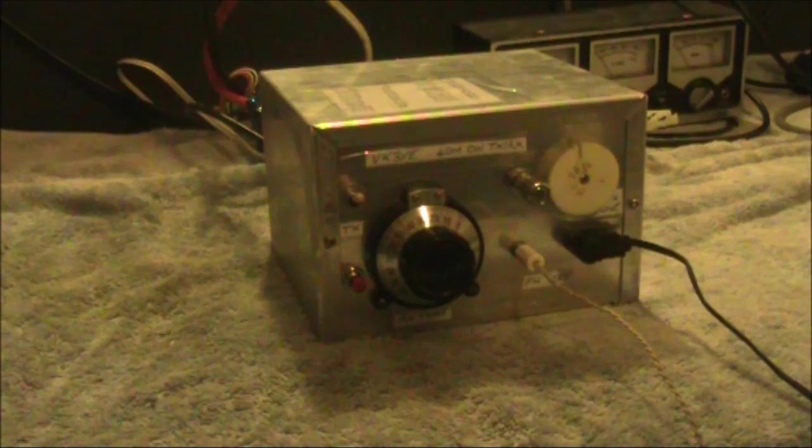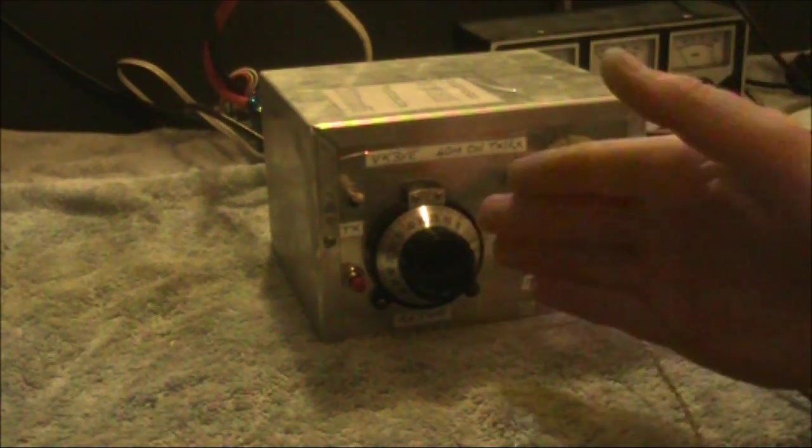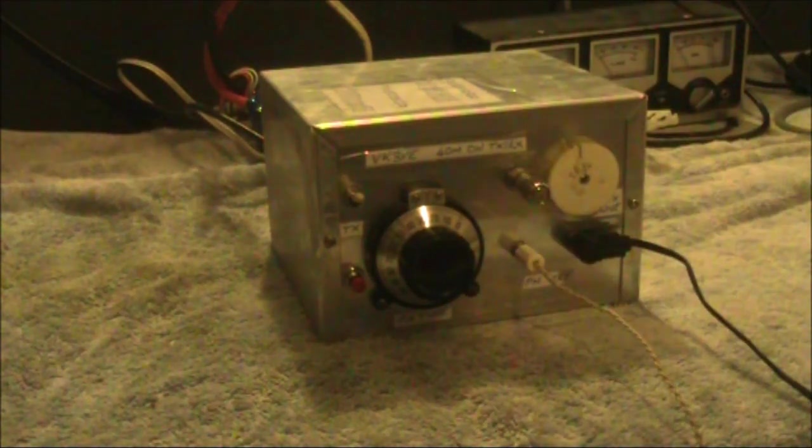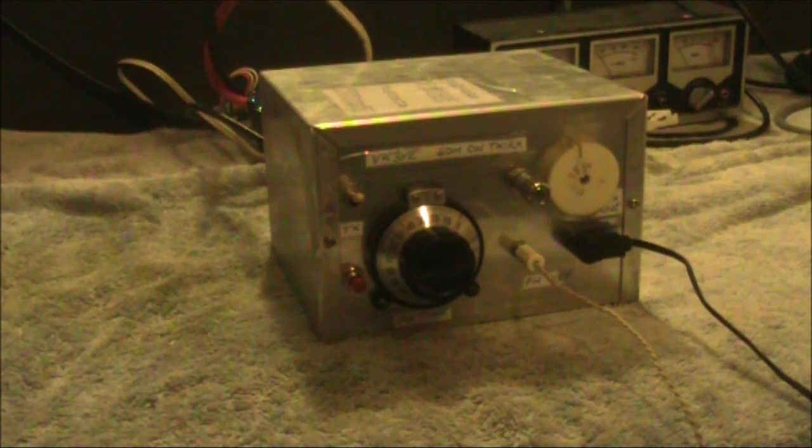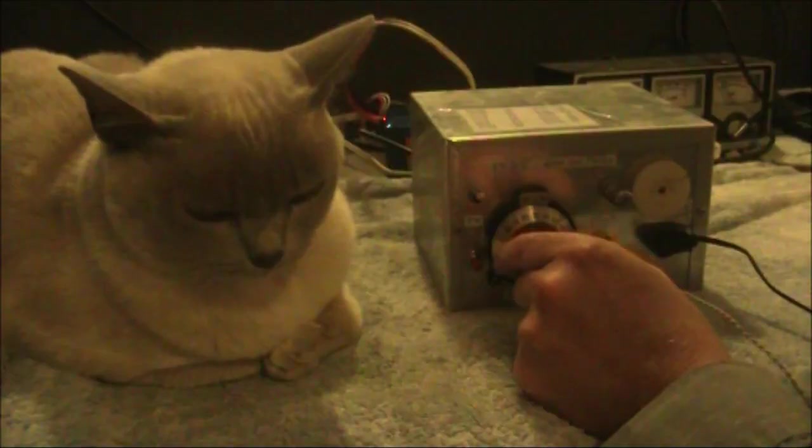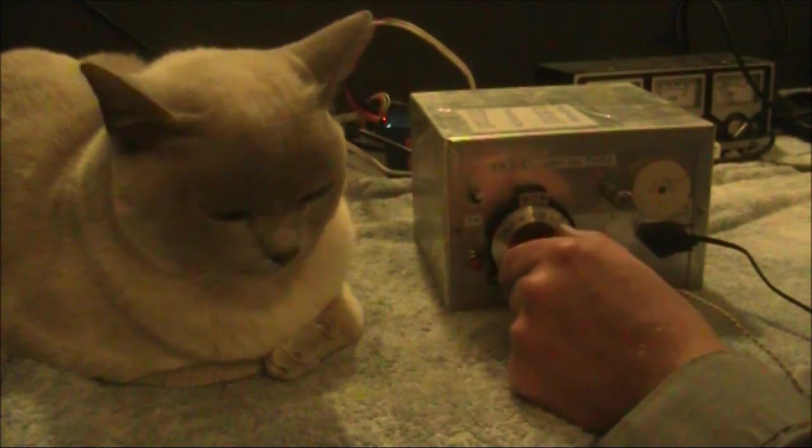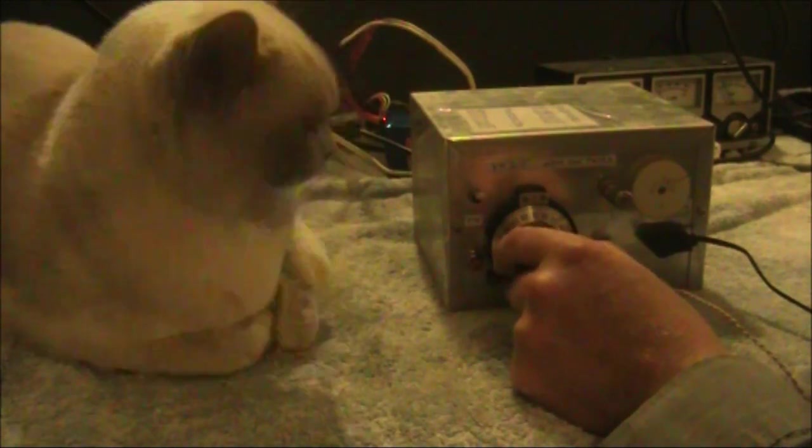The main disadvantage, though, is that you need to spot the transmitter on the receiver every time you want to call a station on their frequency. If you wish to call CQ, you tune around on the receiver for a clear frequency.